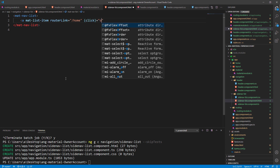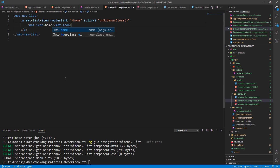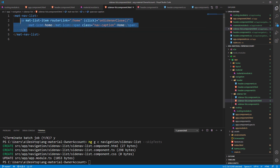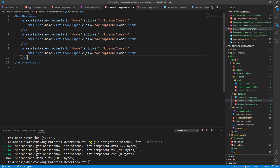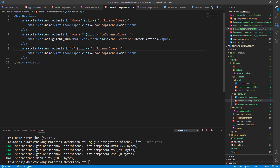Inside the anchor element we add a Material icon and the caption for that icon. Now let's copy the entire anchor element and paste it two more times. We have to modify the routerLink and the icon with the caption for each, and let's add these changes for the third anchor element as well.